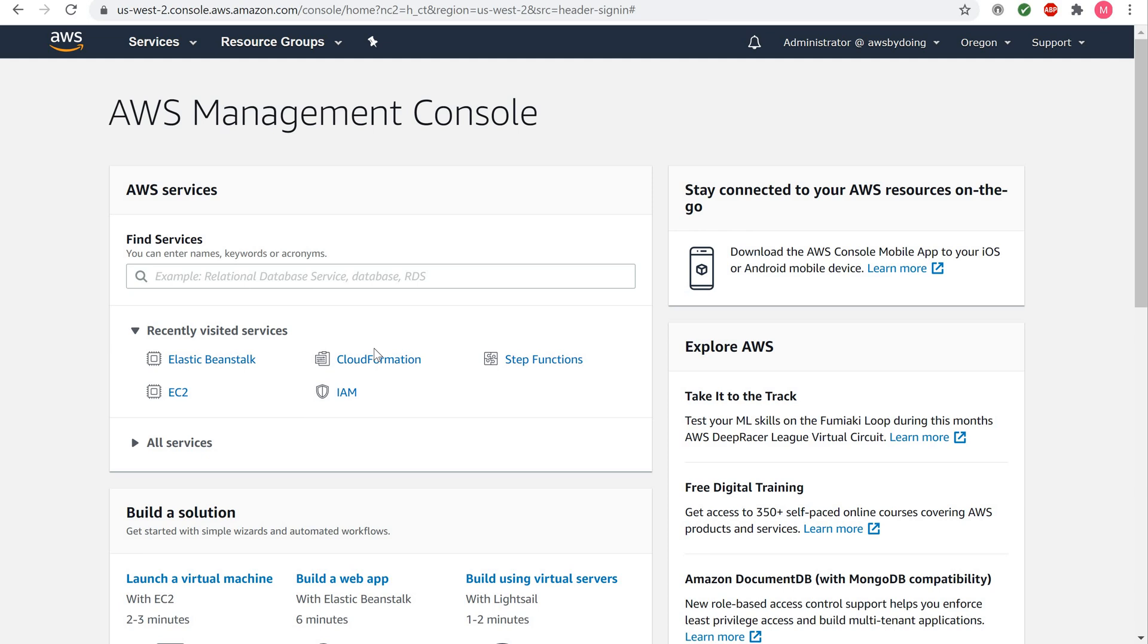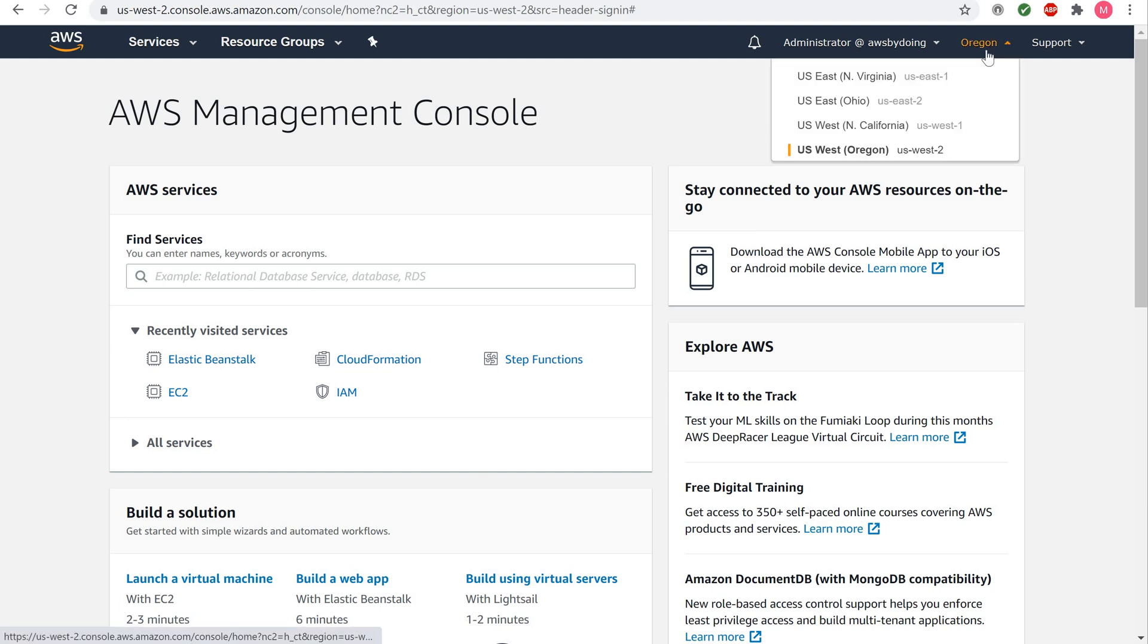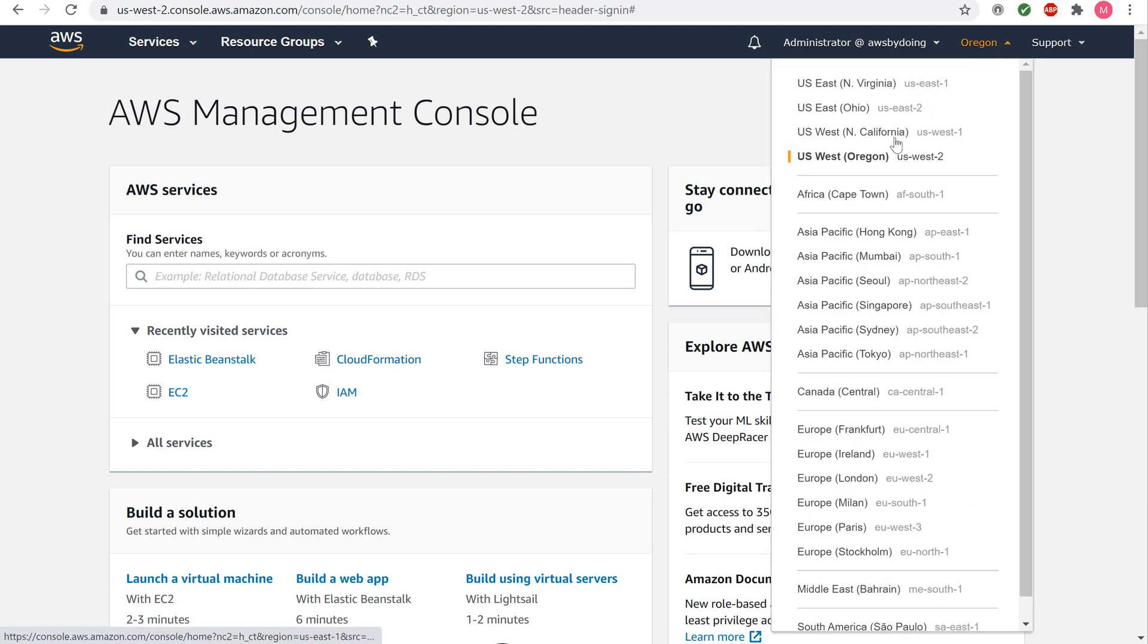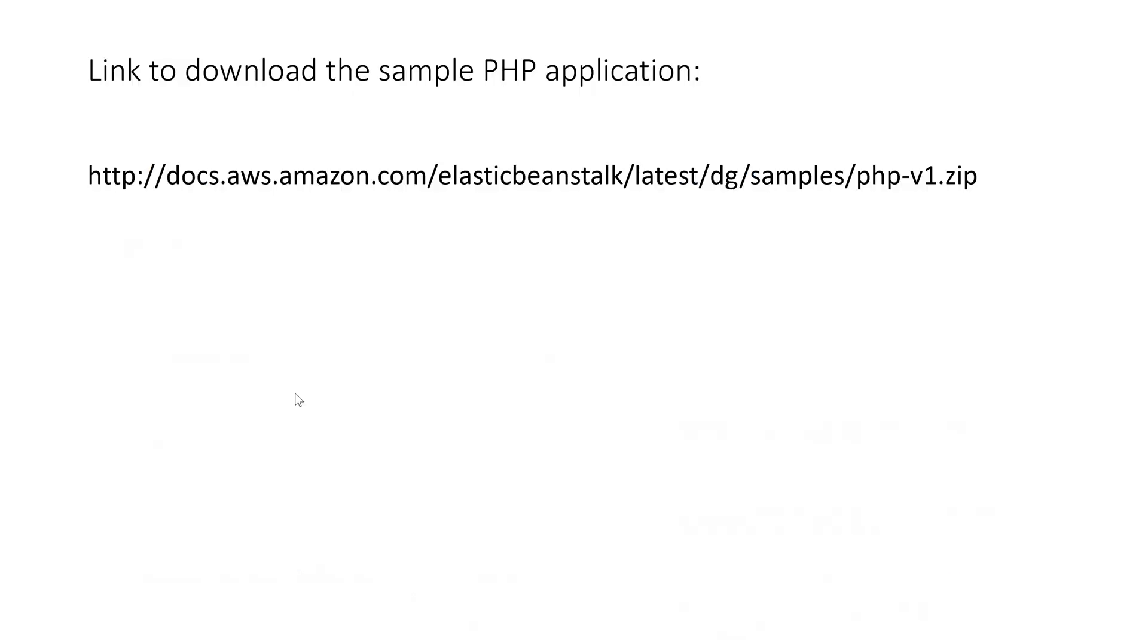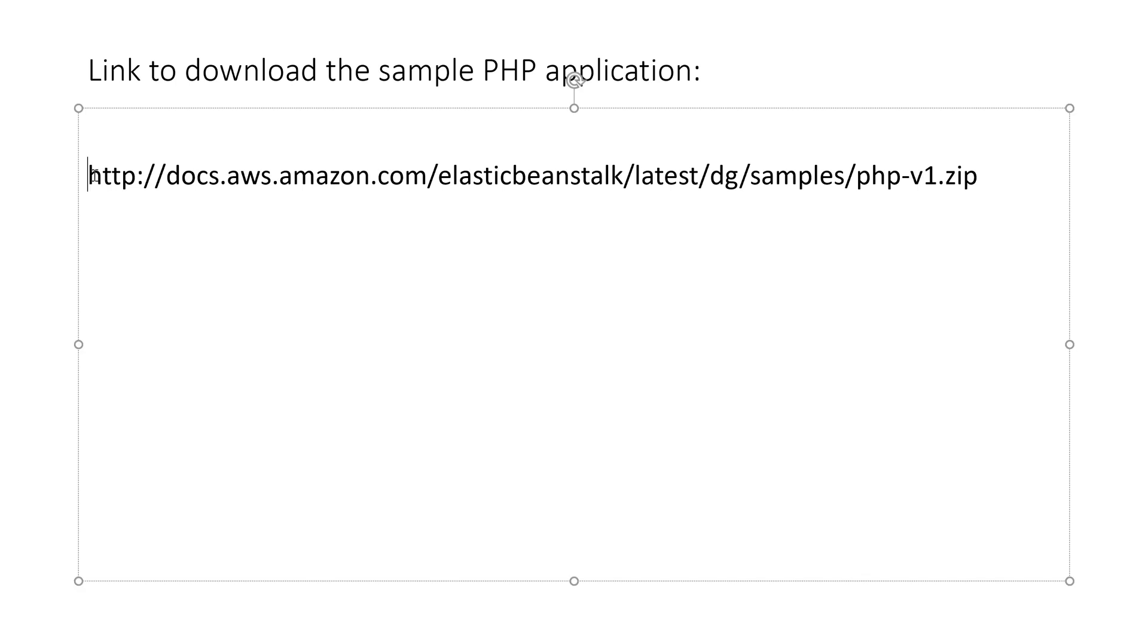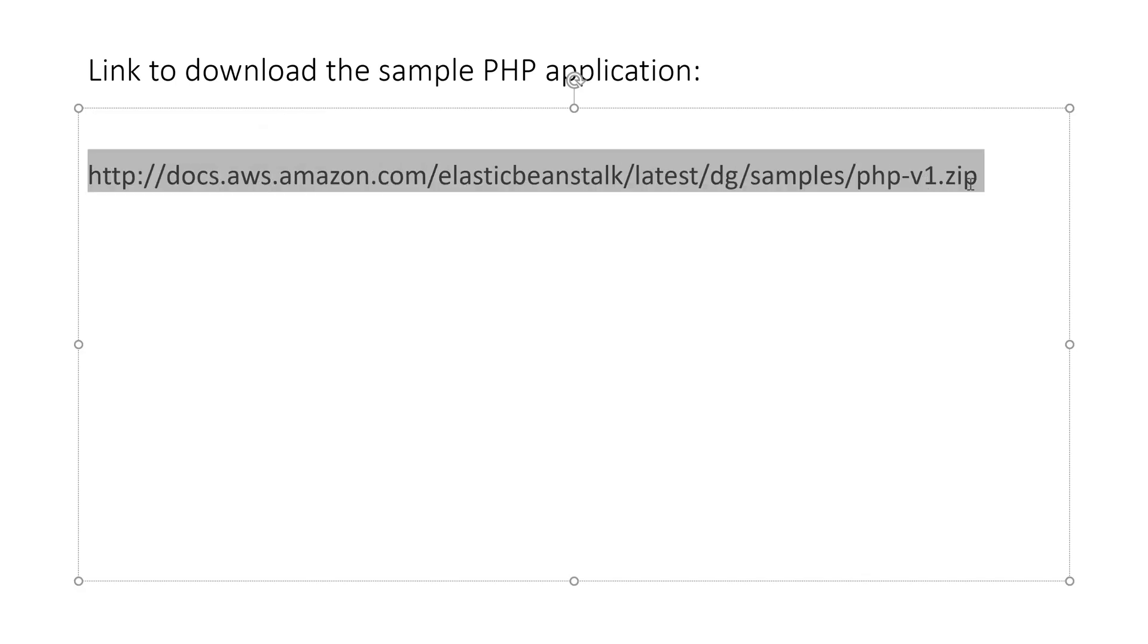On the top navigation bar, select your nearest region. In this tutorial, we will be using a pre-built sample PHP application. To download the sample PHP application file, please click the following link.